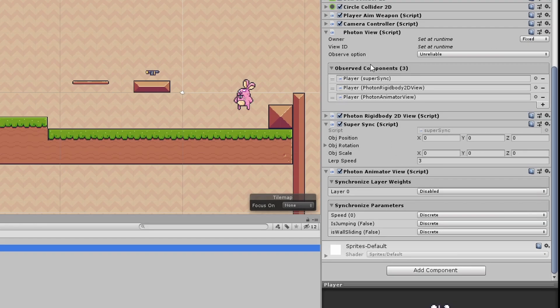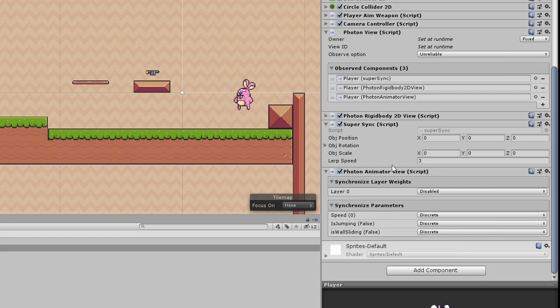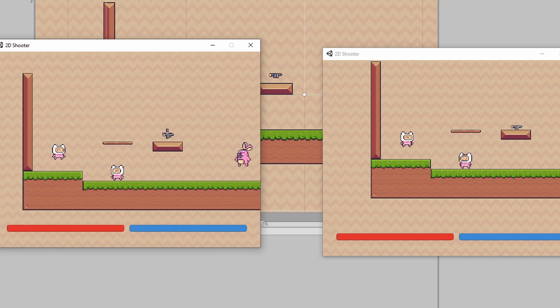Thankfully, Photon has another view that we can observe, and that's the animator view. And with this attached to our Photon view component, we can easily sync our animations across the network. And it's synced.